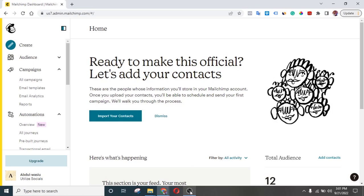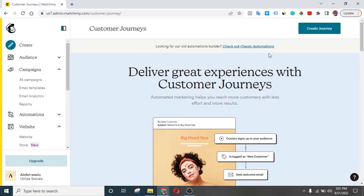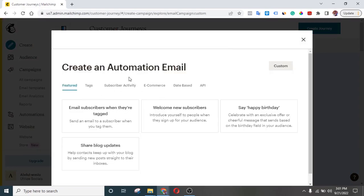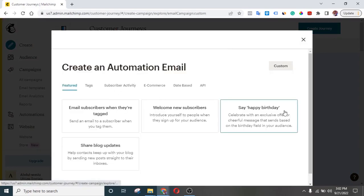So with that being said, let's get started. The first thing you need to do is come down to Automation — you can see Automation right here, just click on it. Then right here you can see 'Check out classic automation,' so click on that. Under the feature tab you can see 'Say Happy Birthday,' so just click on that.